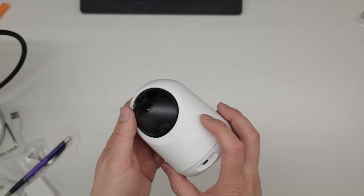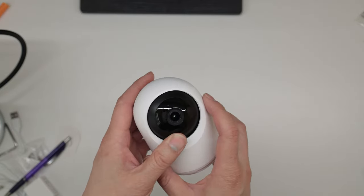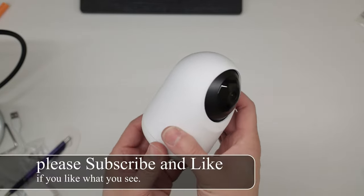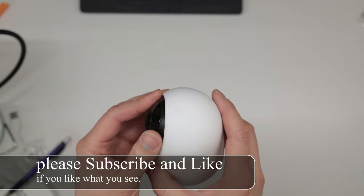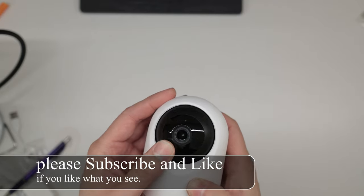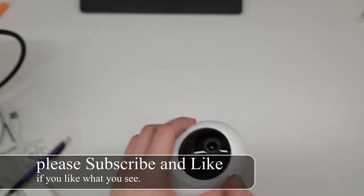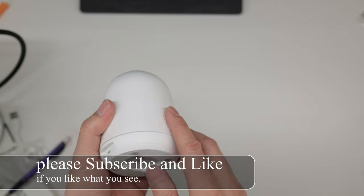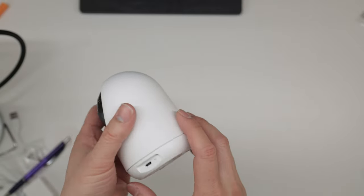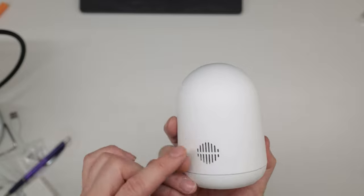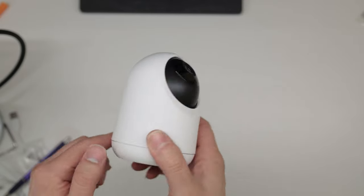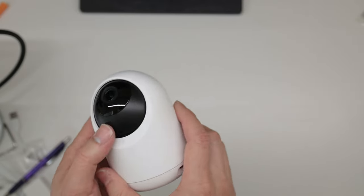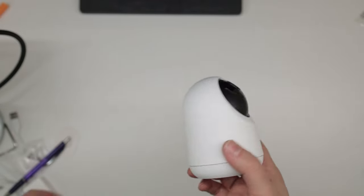Today we are going over this SwitchBot 1080p Pan Tilt Camera. It does have two-way audio. There's the microphone and here's the speaker in the back so that way you can talk to the person as well as the person talking back to you.